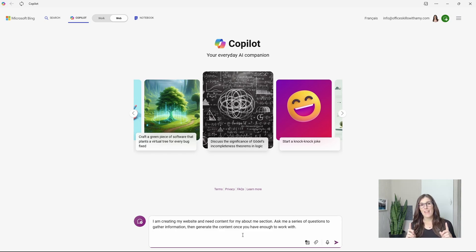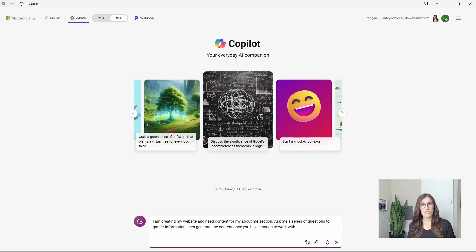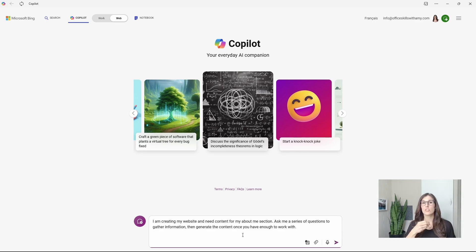So here we will provide some context and say that we are creating an about me section for my website. And then you'll say, ask me a series of questions to gather information. And once you have enough, then generate the content.